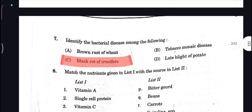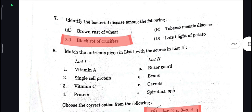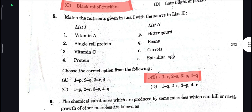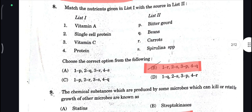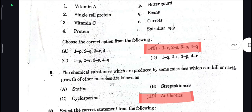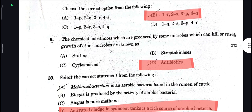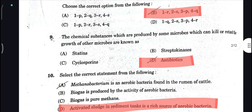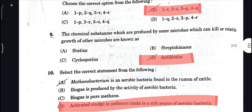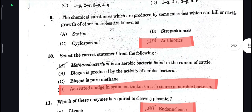Black Rot of Crucifers is your correct answer. Next, Vitamin A is found in carrots, so B is your correct answer here. Next, the chemical substances which are produced by some microbes which can kill or retard the growth of other microbes are known as antibiotics — that is your correct answer.